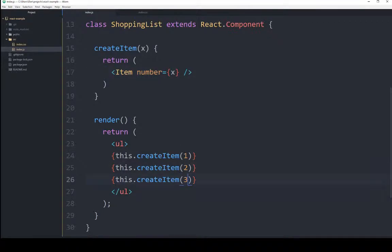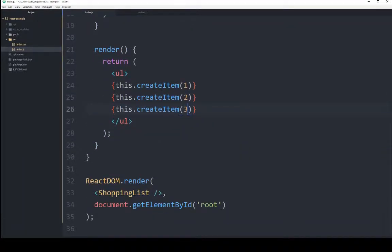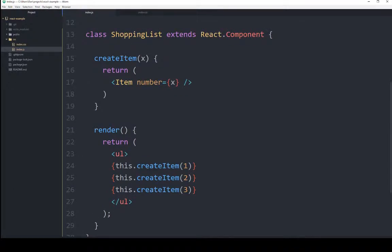Now, as I mentioned, if it runs into HTML, it does not know, it goes looking for it to see if there's a class, if there's a React component based on that. So when it didn't understand the shopping list, it jumped up the shopping list, realized it was there, went down to its render.